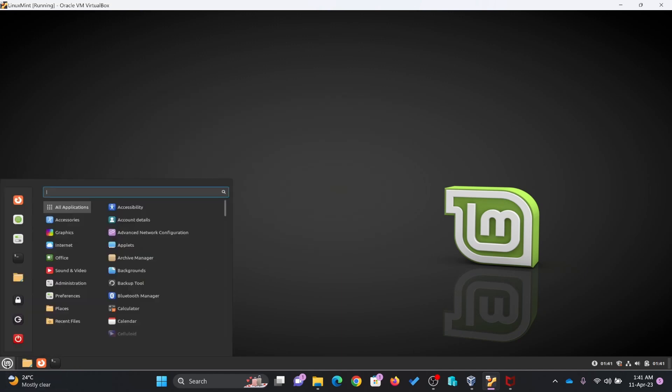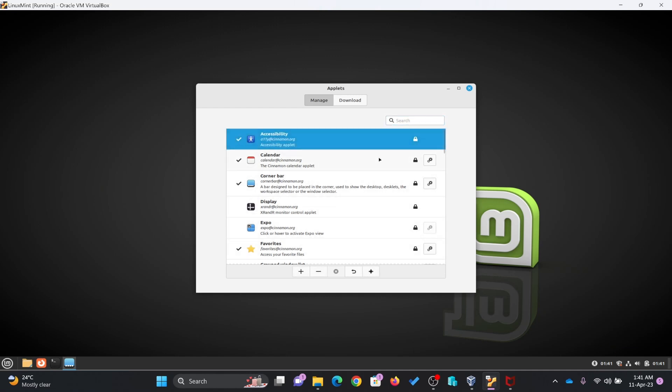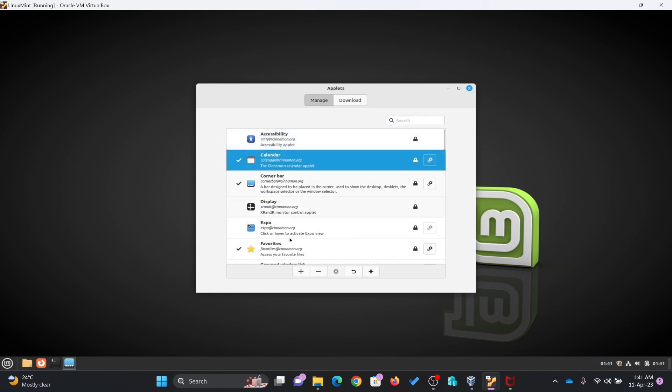I'll show you applets and desklets. If you go here to applications, applets, these are all the applets which are available. You can see here. These are some of the applets which are available. In case you want to remove the applets from the applets screen, you can just click here.